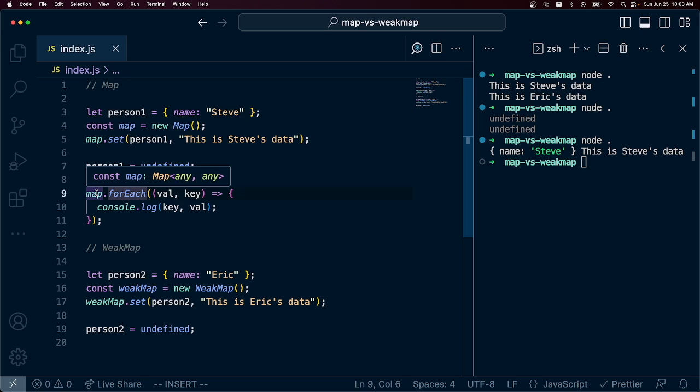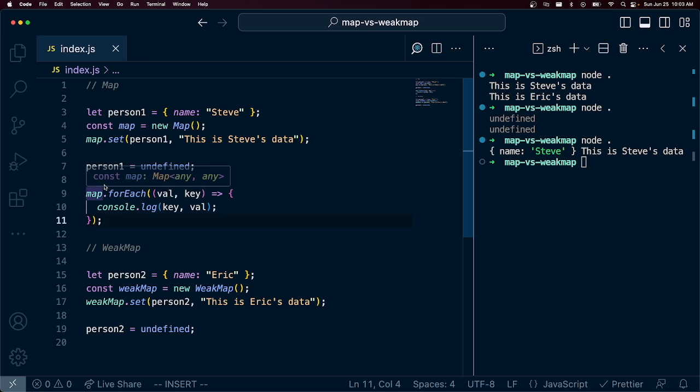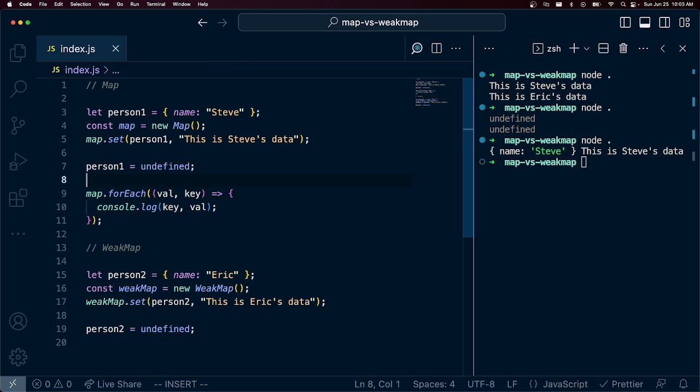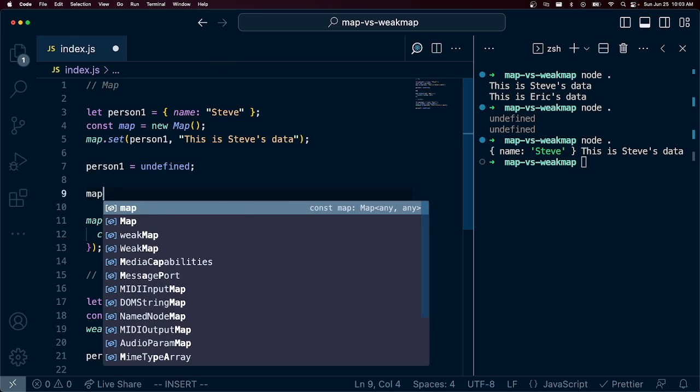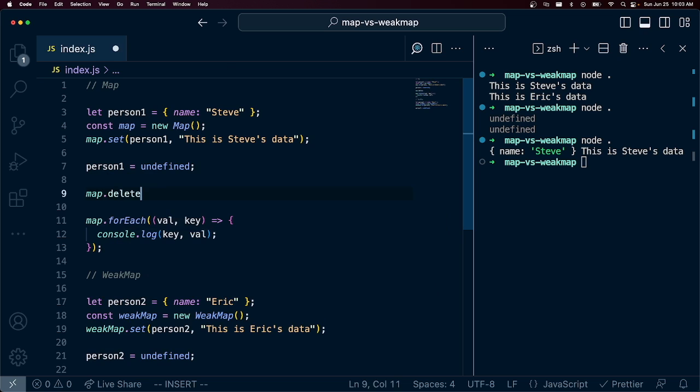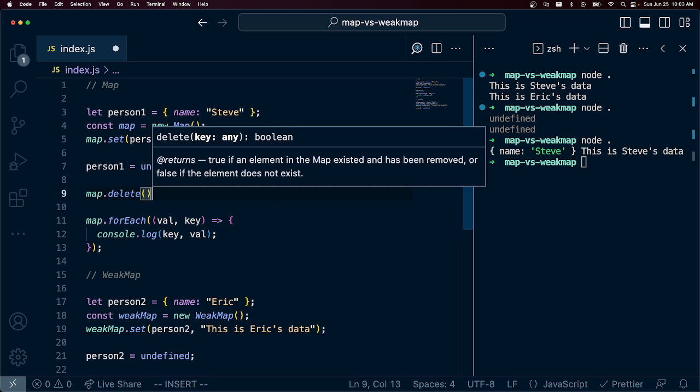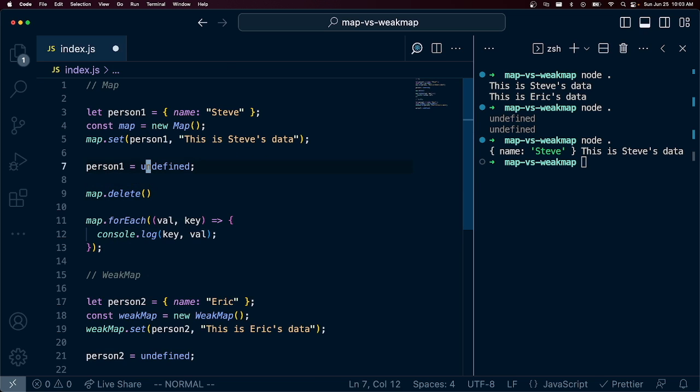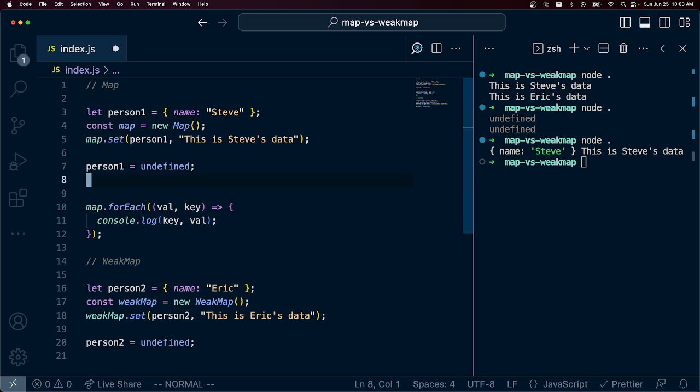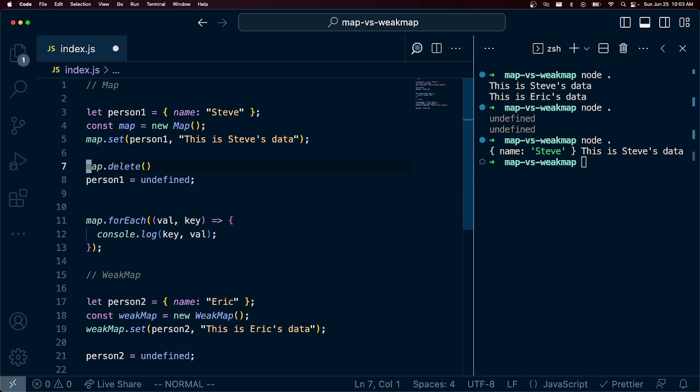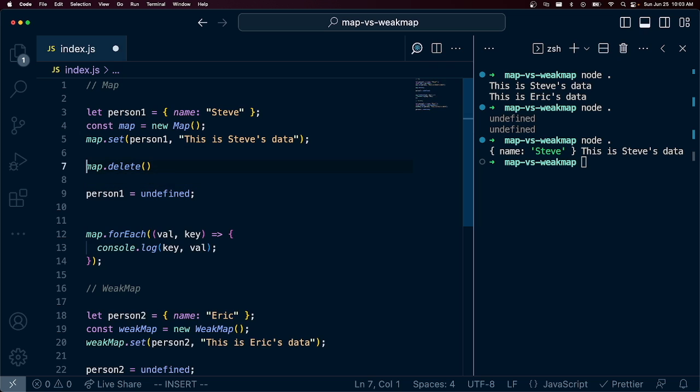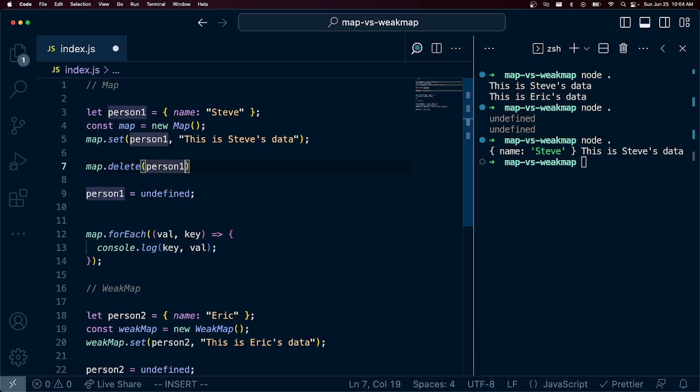So this is a strongly held reference in this map. It is not going to get rid of this unless we say map.delete. And actually we can't delete this if we don't have another reference to it. So we can say map.delete person1.